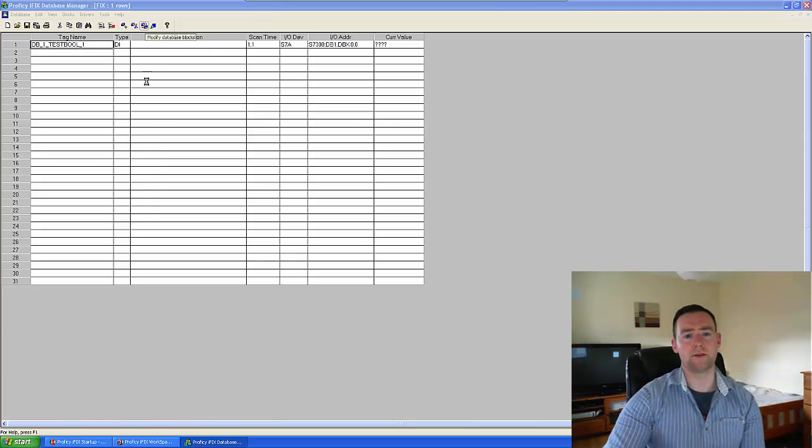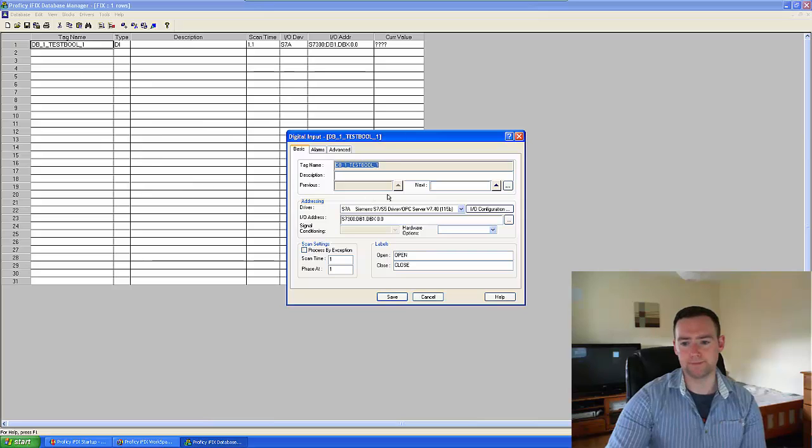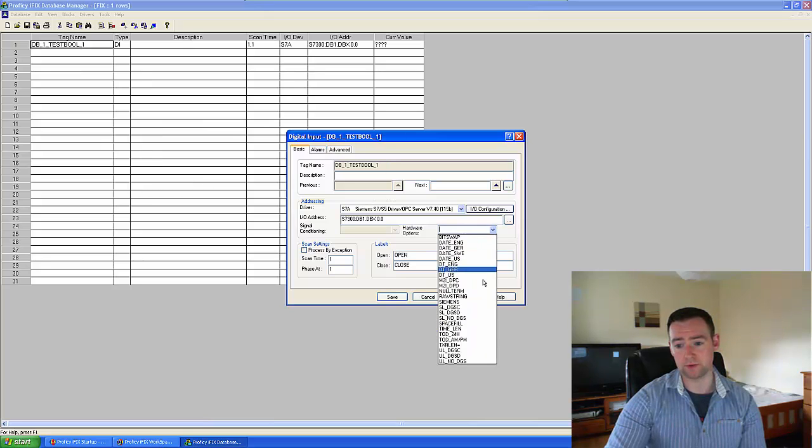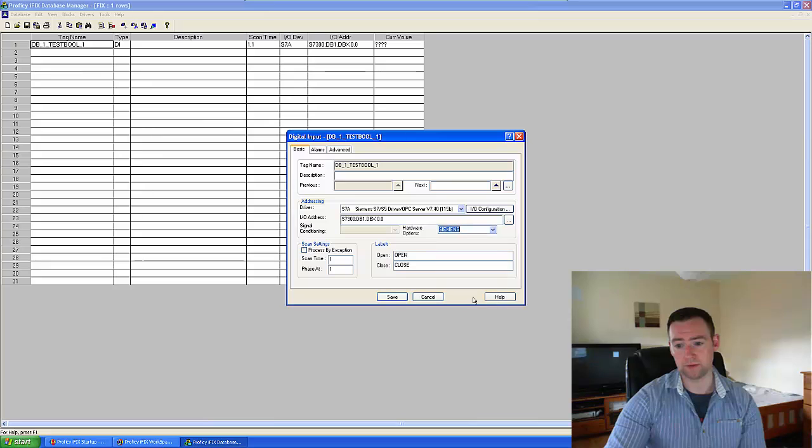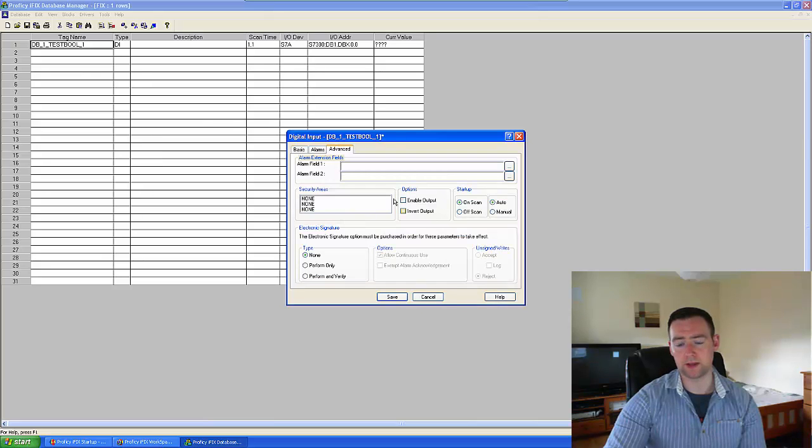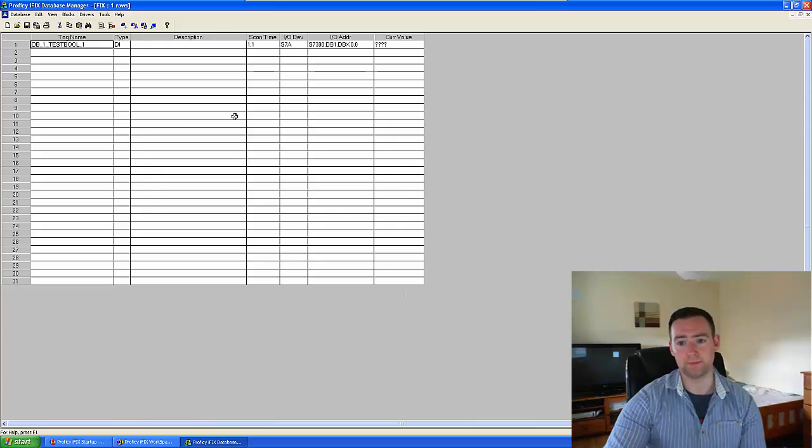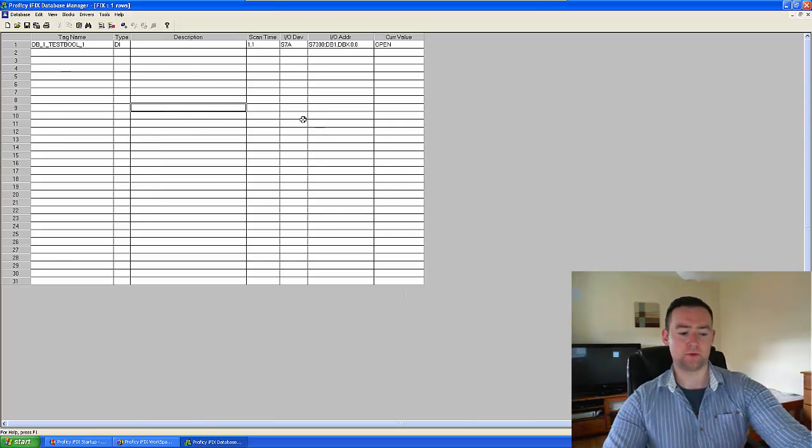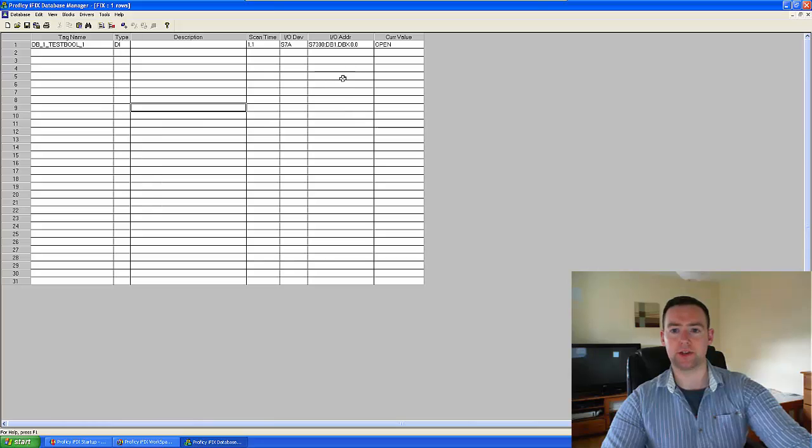And the important thing here is enable output. So we'll see that it's actually like that now.